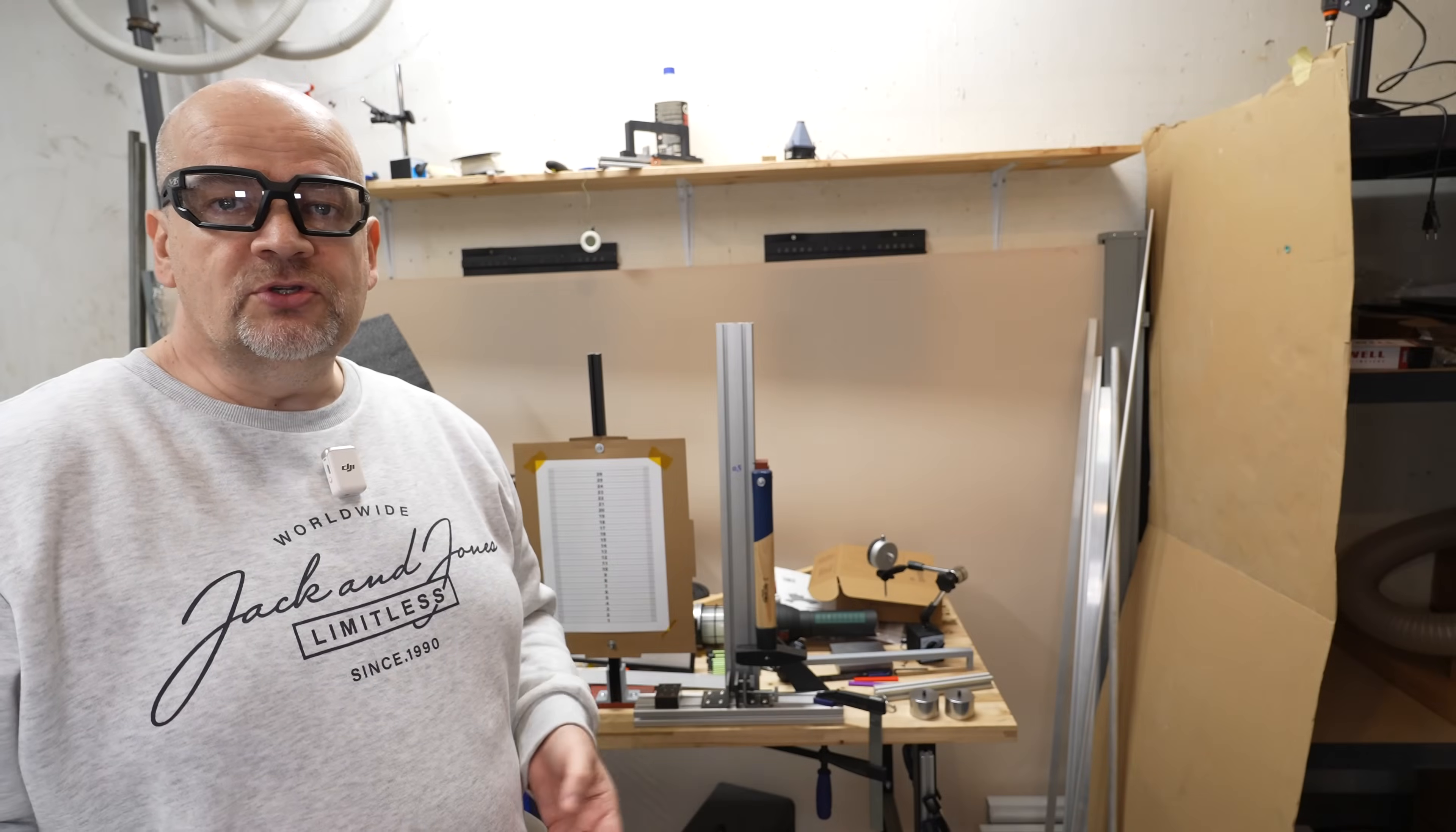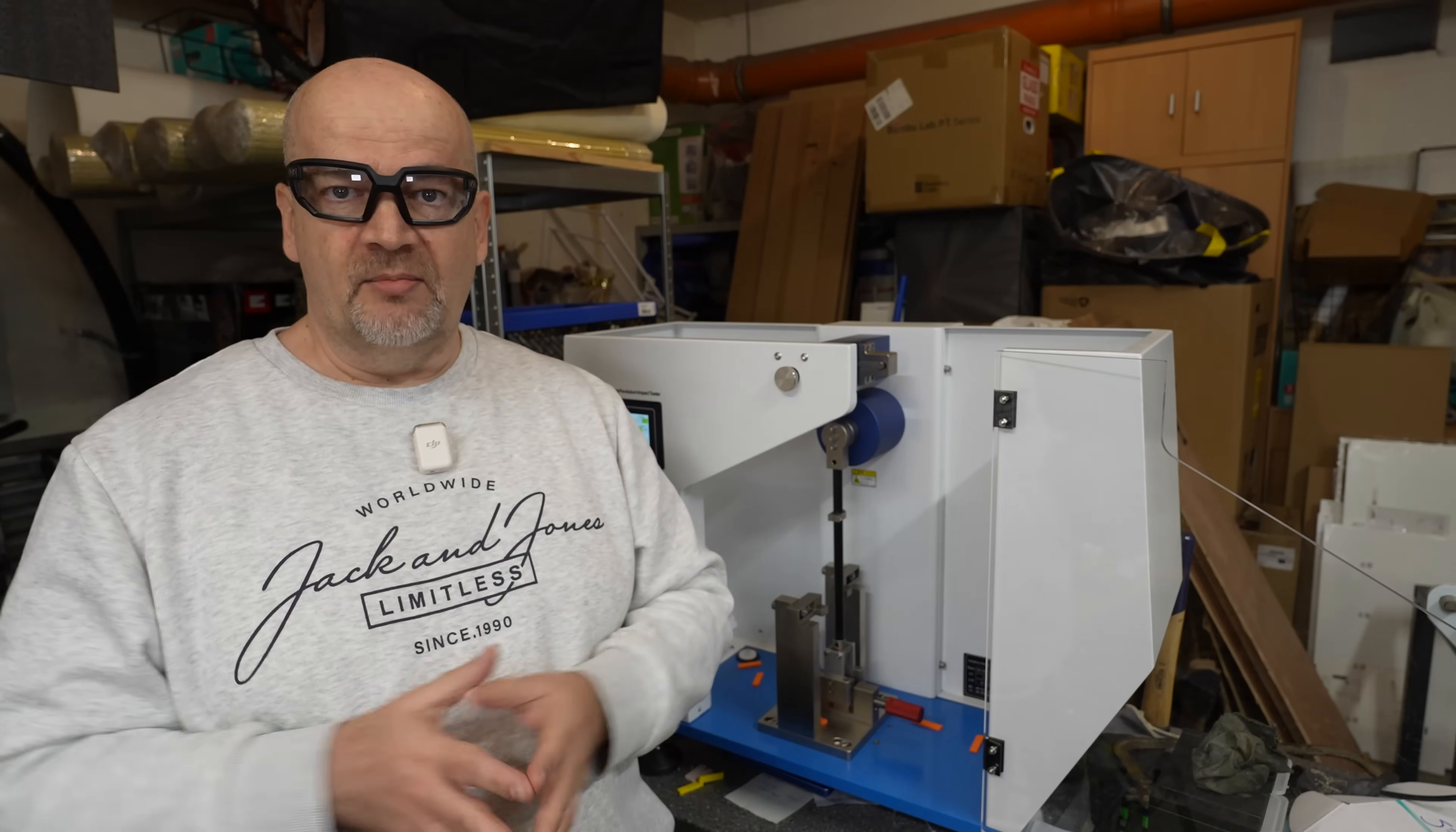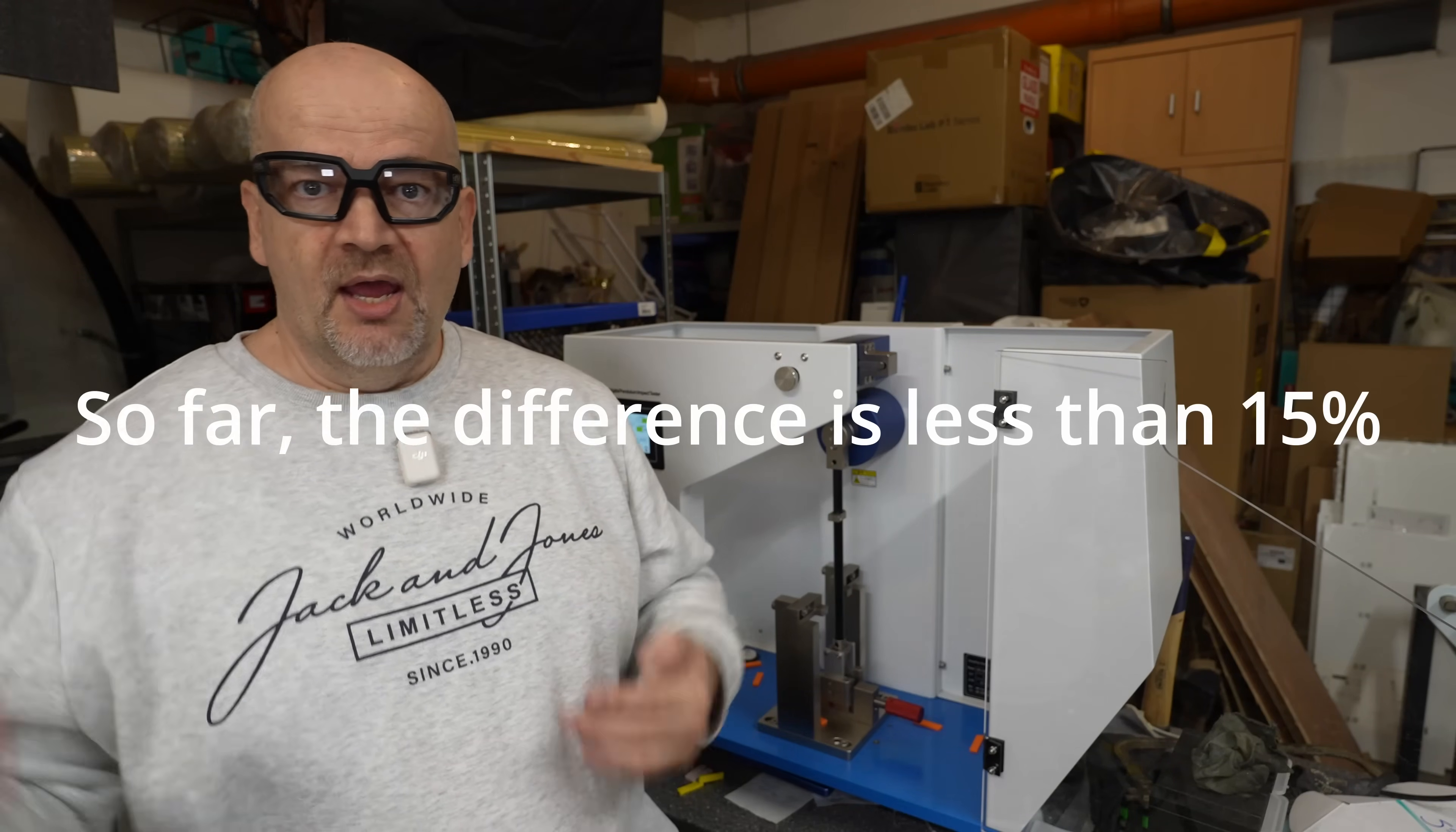In the future I don't want to use my DIY impact tester anymore. But I did a lot of testing with this machine and I want to be sure that those data is usable and comparable with my new machine. So that's why I'm doing a lot of testings on both machines. Maybe you noticed this in my latest filament reviews. I want that all data which I measured earlier to be comparable with new numbers measured on this new machine. With brittle filaments it is more or less very similar.